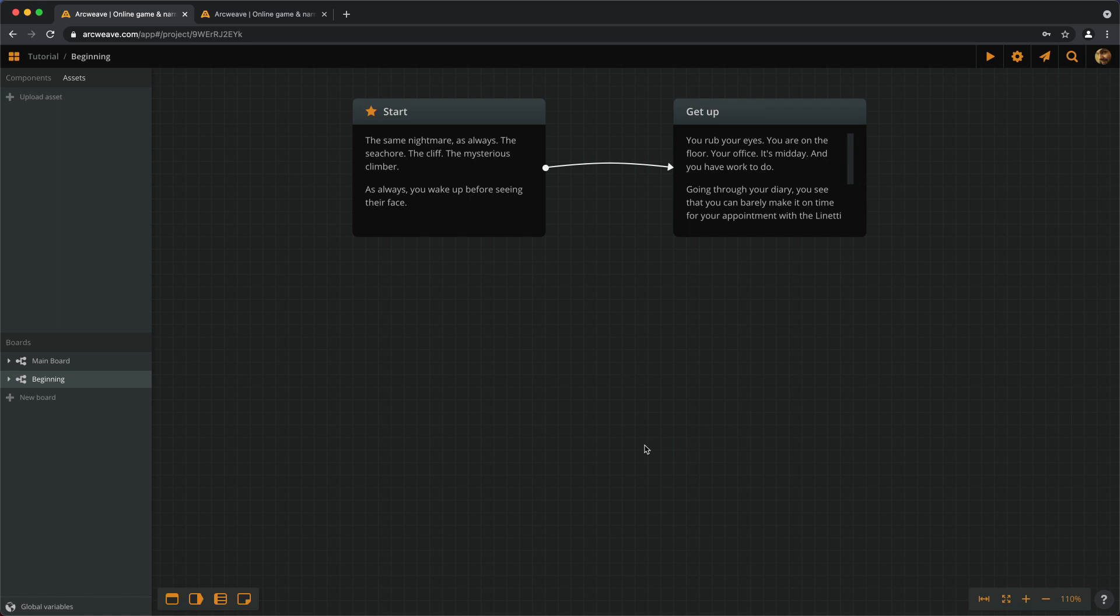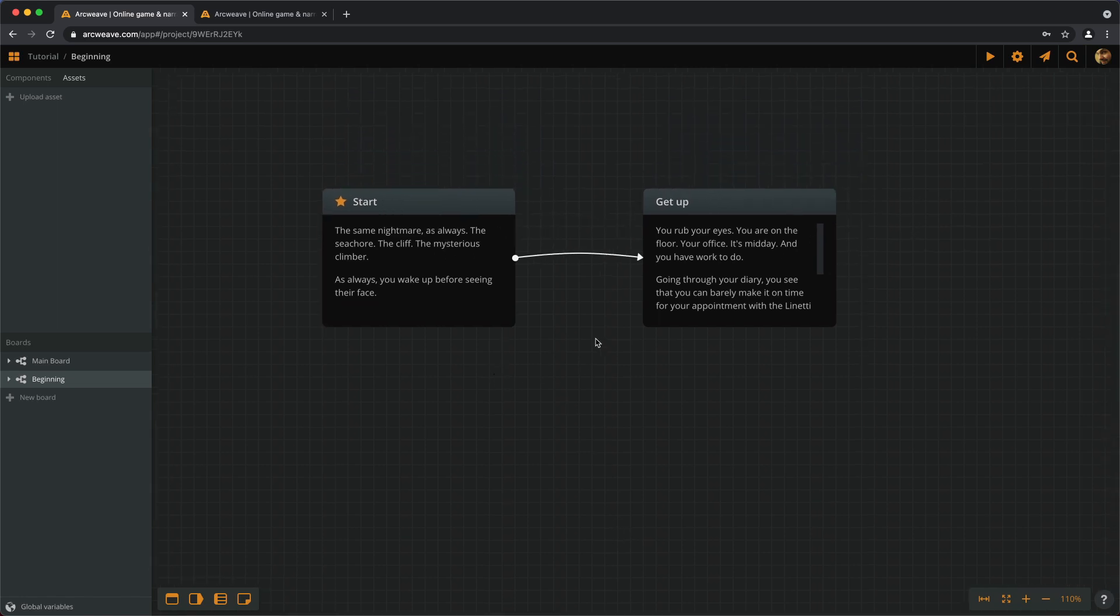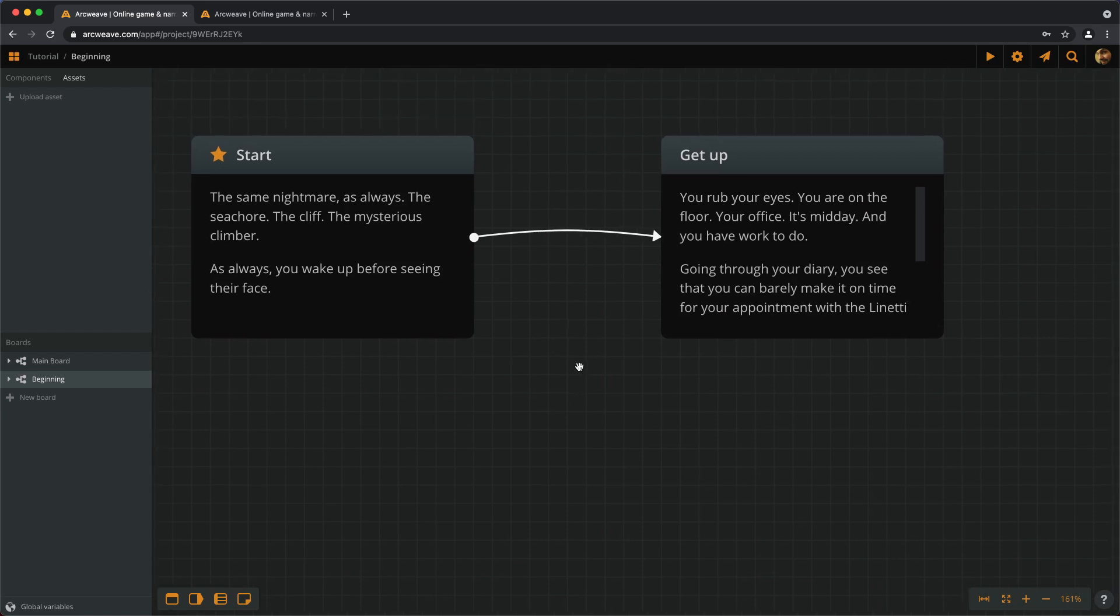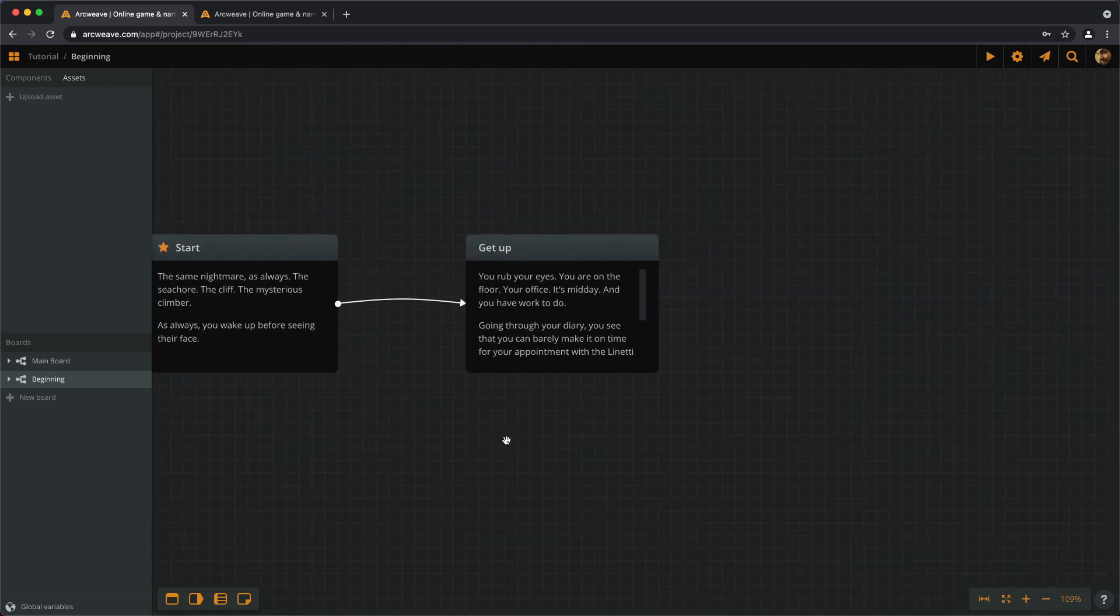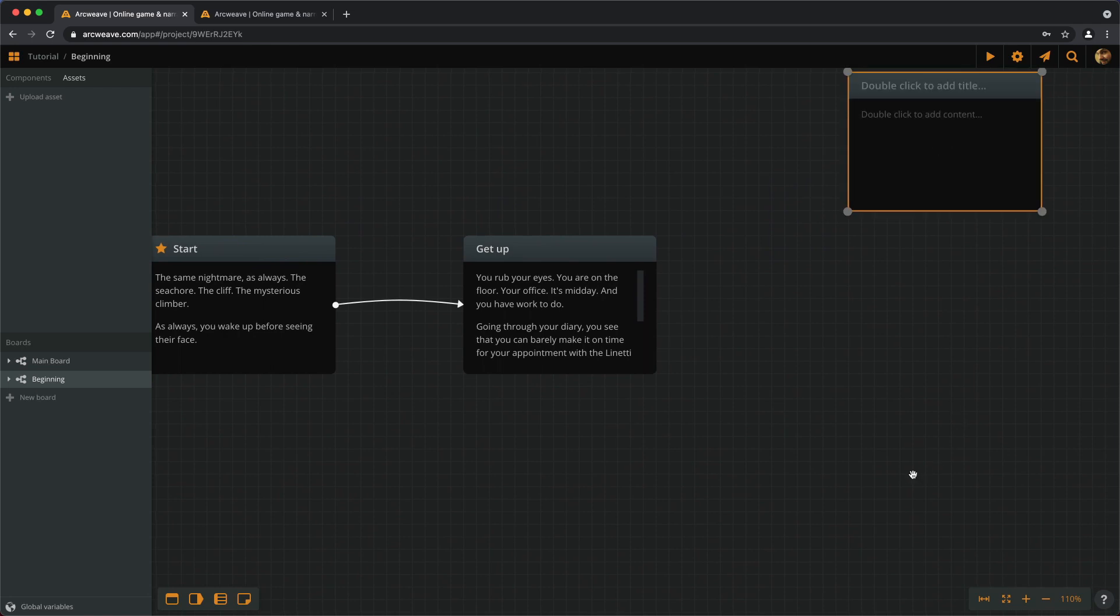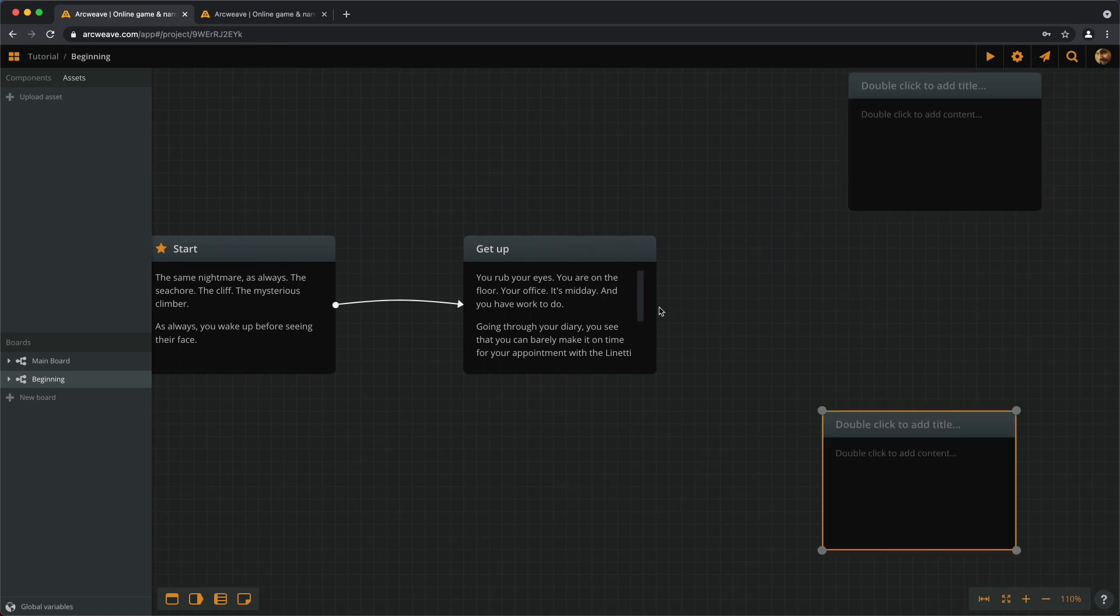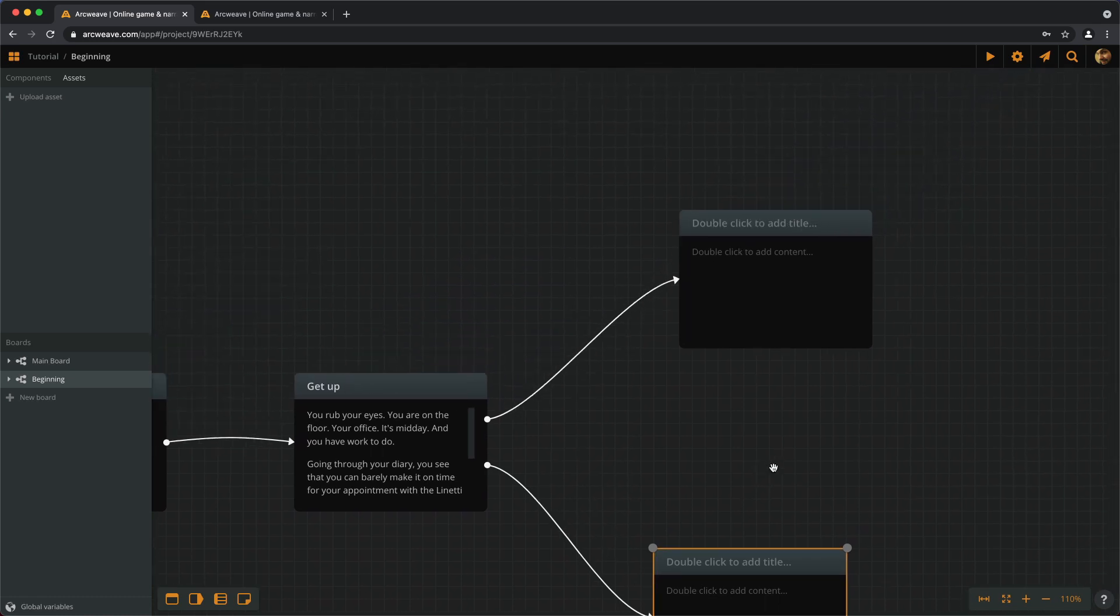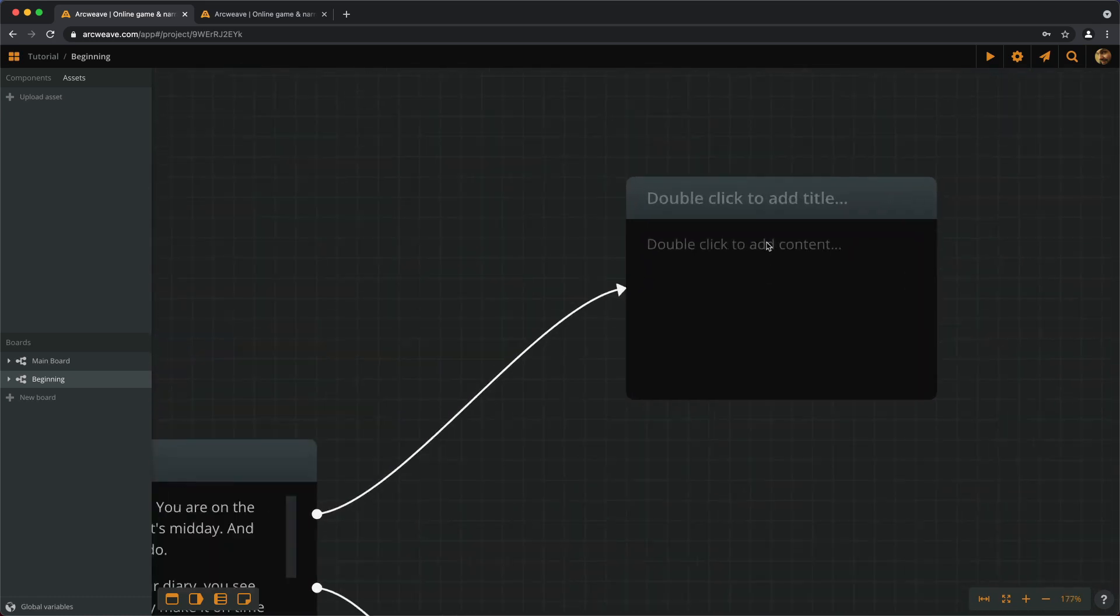Of course, we can make the player move from one element to another, but the real fun with interactive fiction stories comes when the player actually has choices to make. So, let's give them their first choice. Let's create two new elements and connect them with our previous one. So, from Get Up, we can go to...